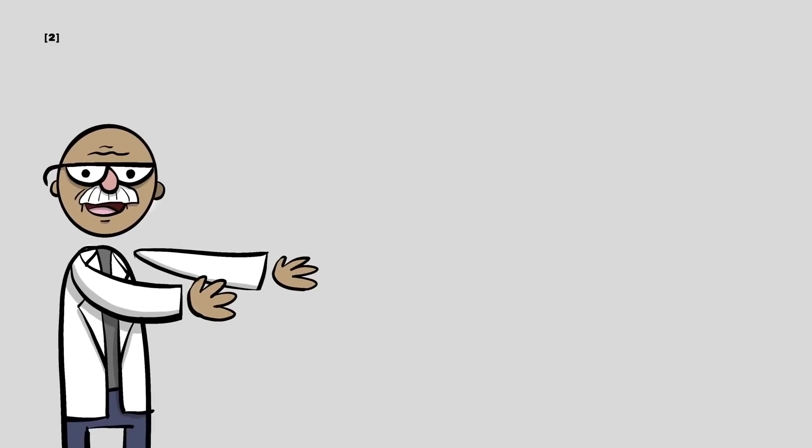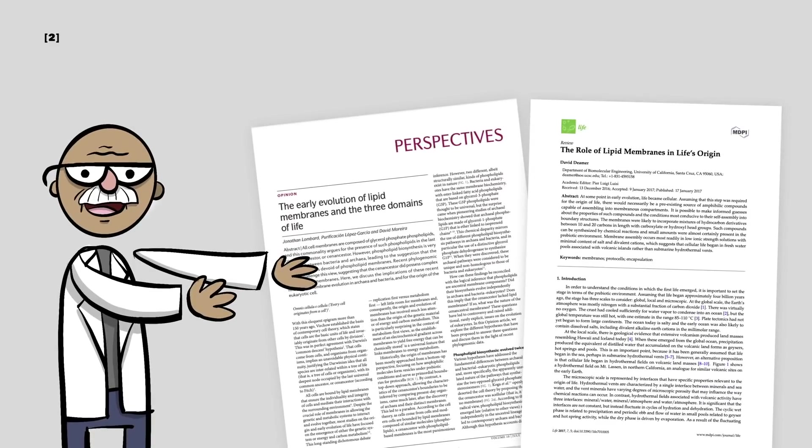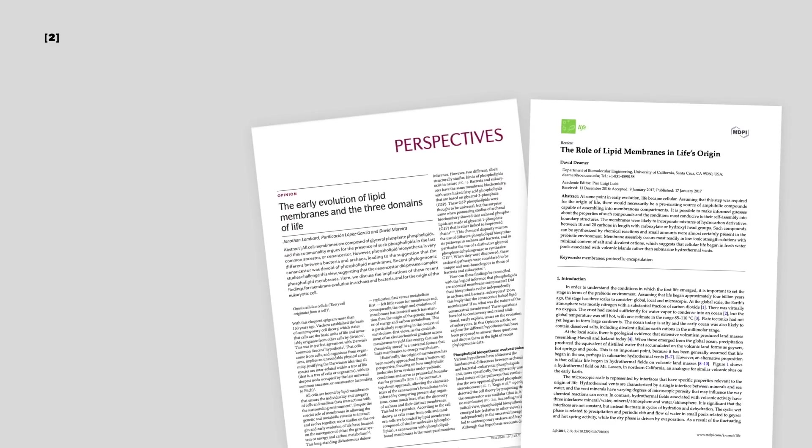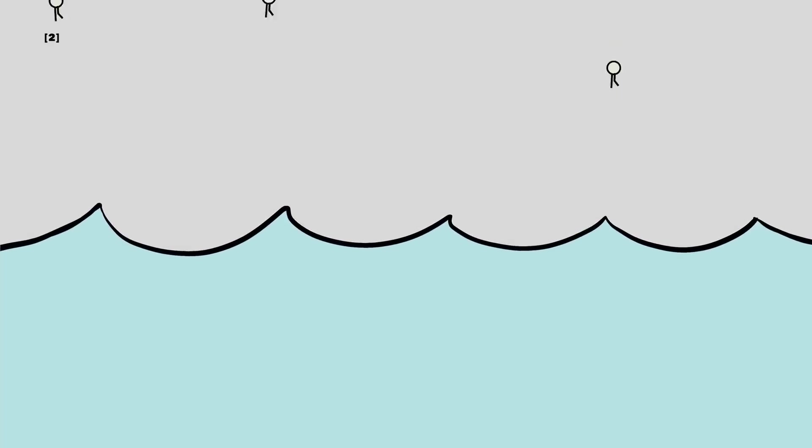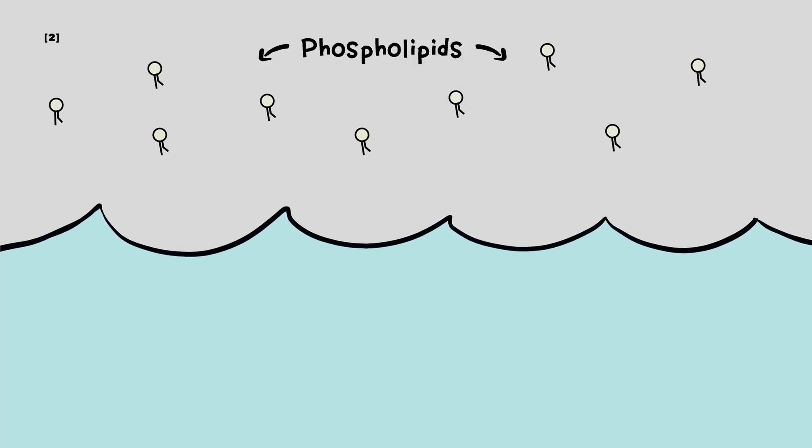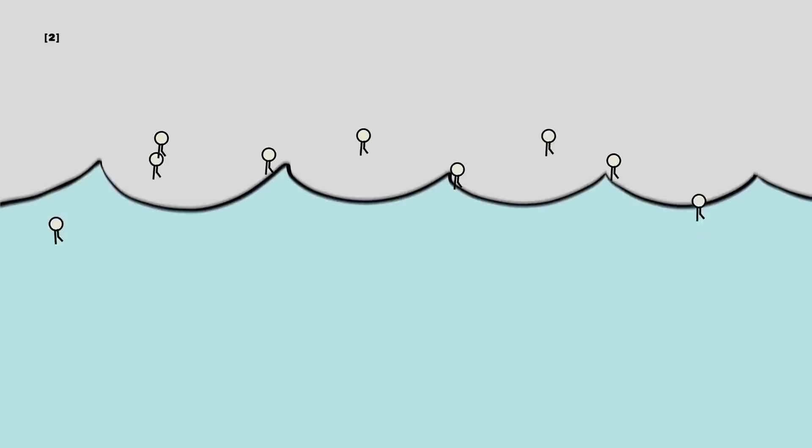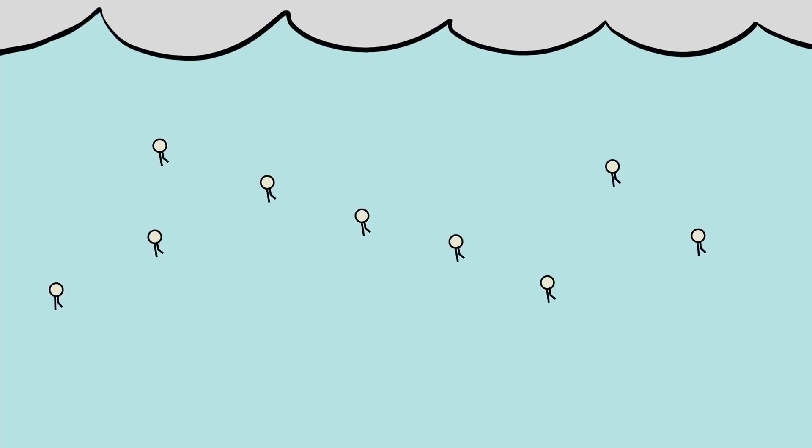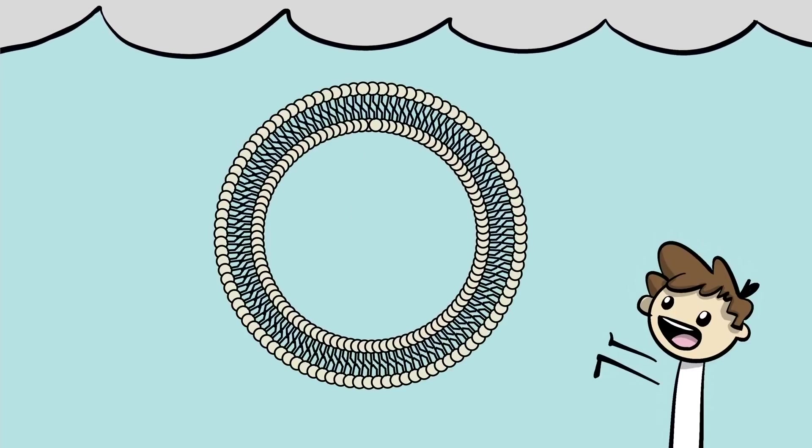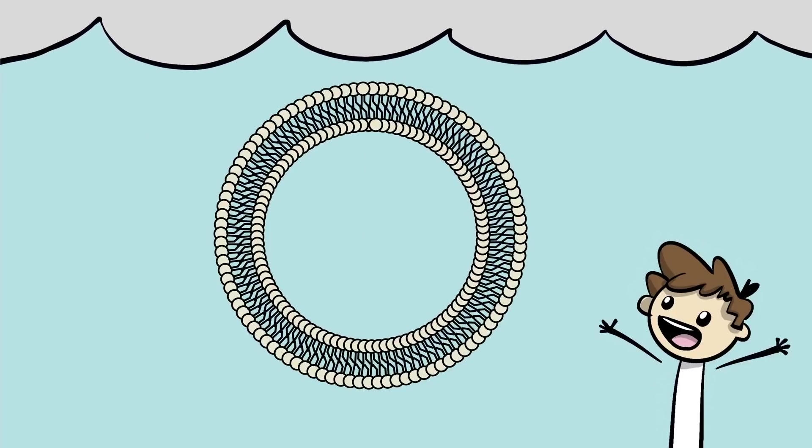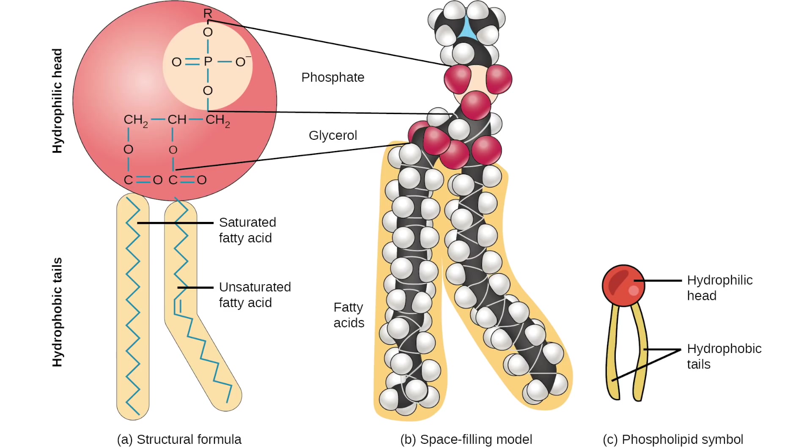Origin of Life researchers claim that cell membranes are easy to make and that they have demonstrated this in the lab. They point toward experiments where these molecules called phospholipids are placed in water and they form into a spherical shell, kind of like a cell membrane, all on their own. Wow. Yes, it seems ridiculous upon first glance, until you learn that the laws of entropy allow for such a thing to happen.